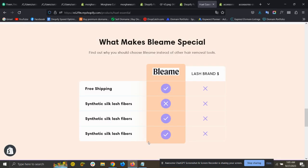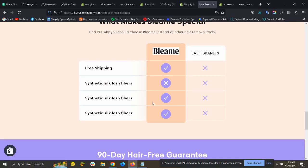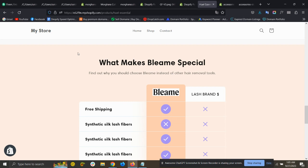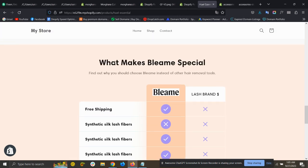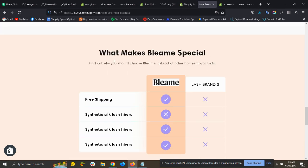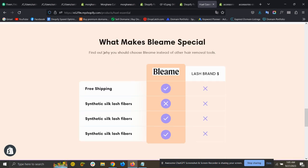Hello and welcome to this video. In this video I will show you how you can create the skin of a comparison table on any Shopify theme, how you can edit the title and the description, and how you can edit the feature icon color as well. So let's get started.